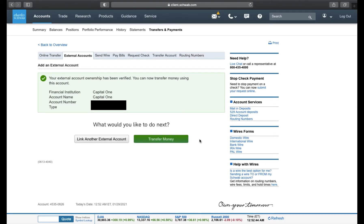As I can see here, I get the confirmation that my account has been instantly linked. I can now transfer money back and forth between Capital One and Charles Schwab.